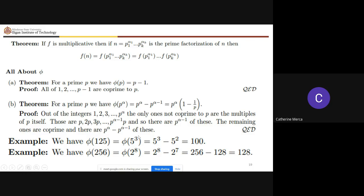Using this theorem, you don't need to individually identify and count numbers relatively prime to n. For phi(256) = phi(2^8), you get 2^8 − 2^7 = 256 − 128 = 128. You don't have to count one by one — just apply the theorem for prime powers.